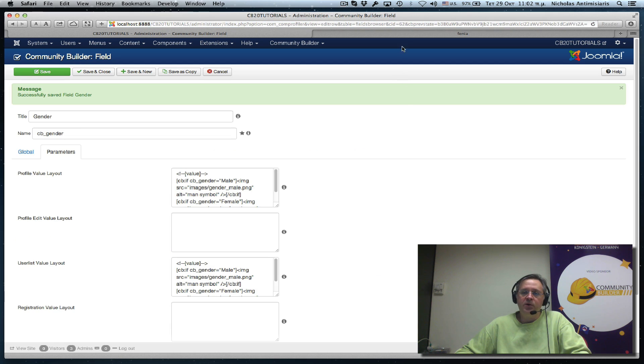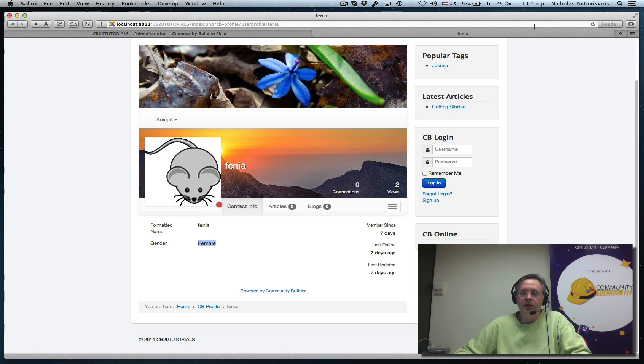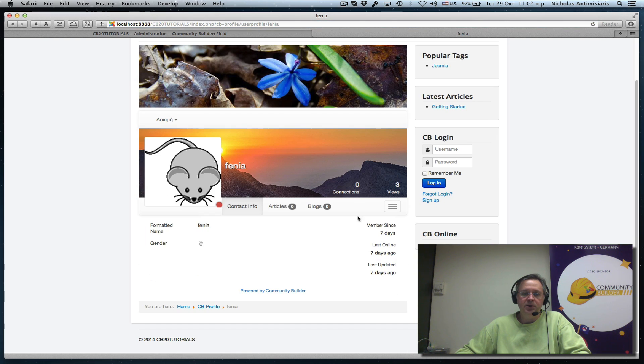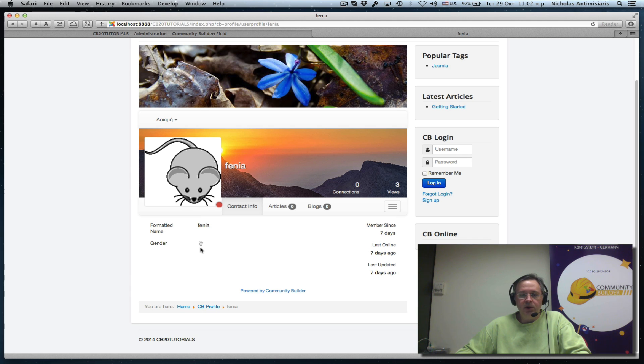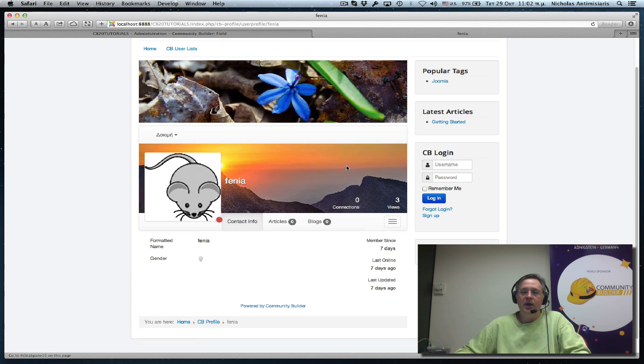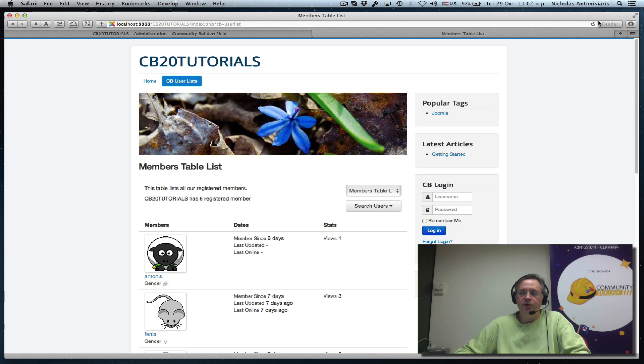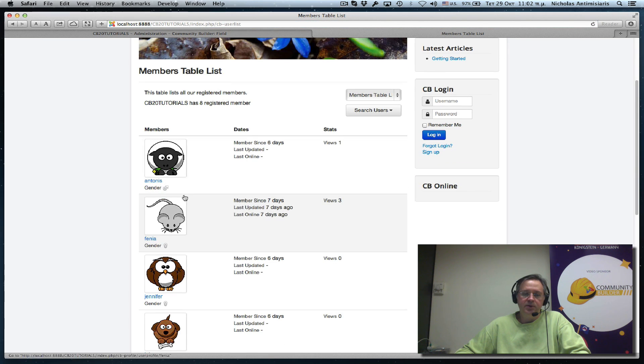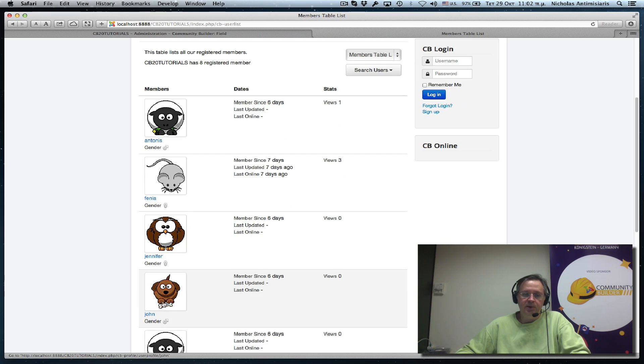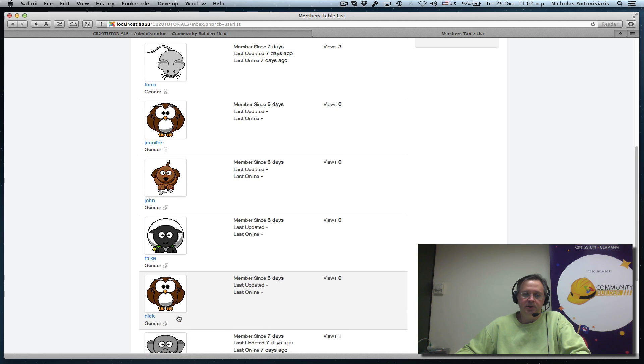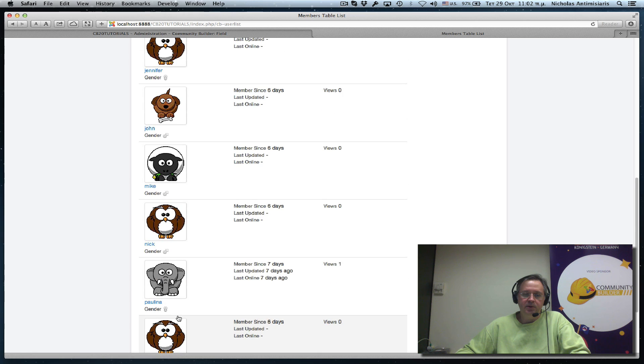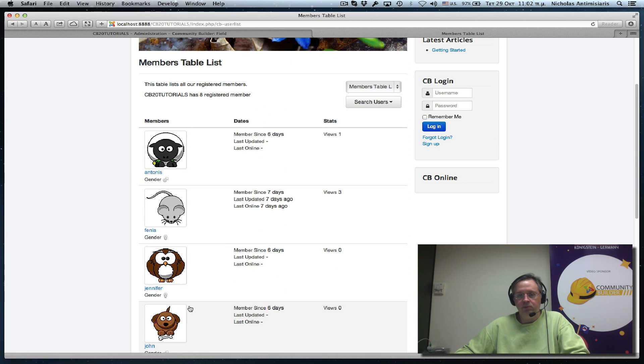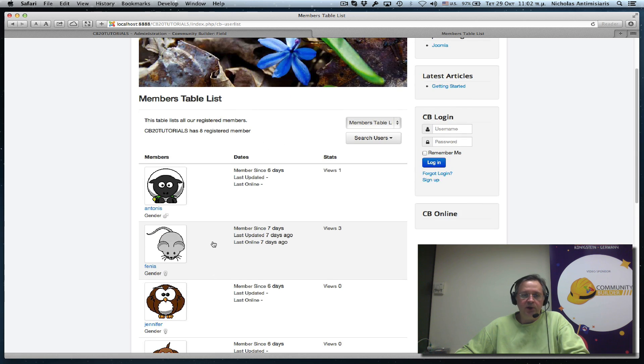If I go back to the front end here and refresh one of my profile pages, we'll see the gender, it doesn't show female anymore, it just shows the female symbol here. And if I go to my user lists and do a refresh, same thing. I'll see I have gender, male, female, female, male, and so on. It's pretty cool and fairly easy to do.